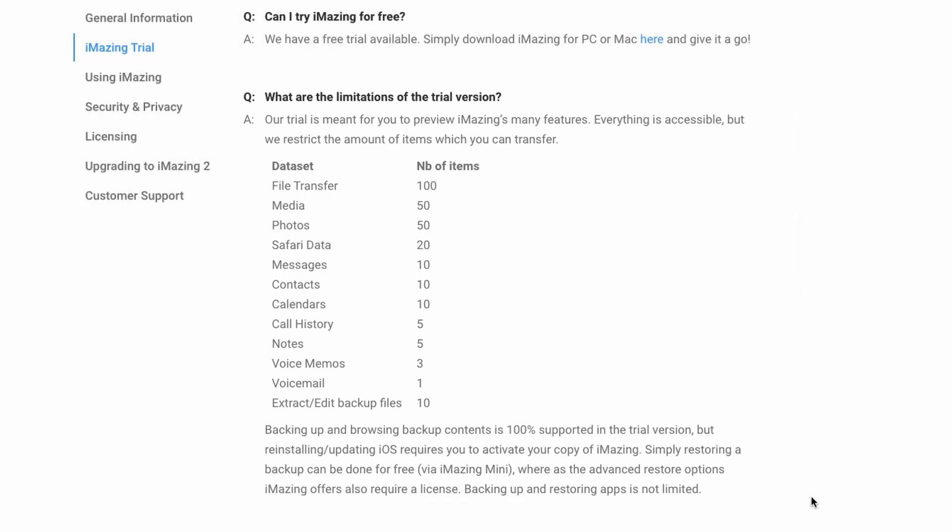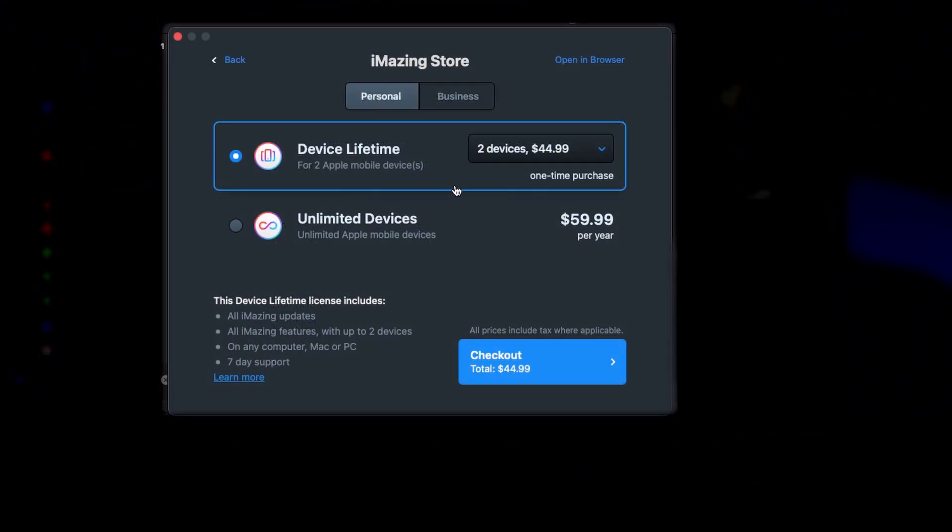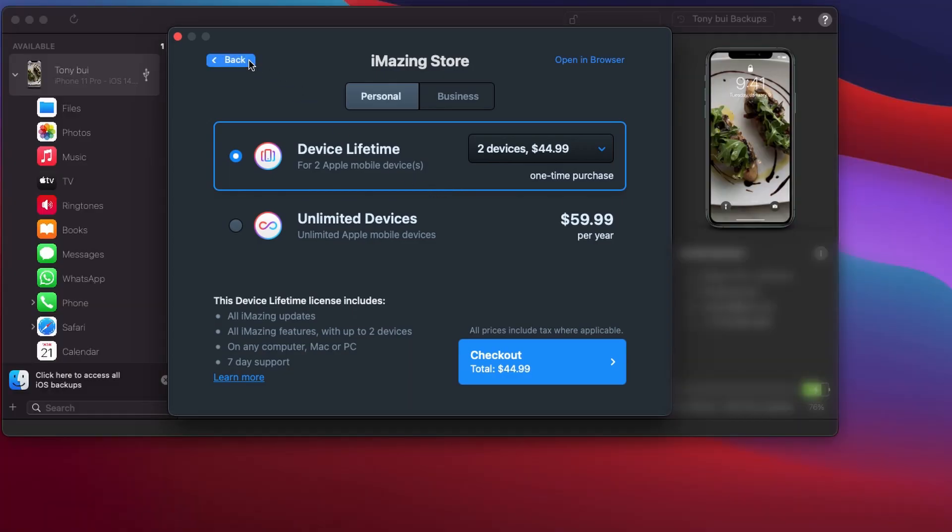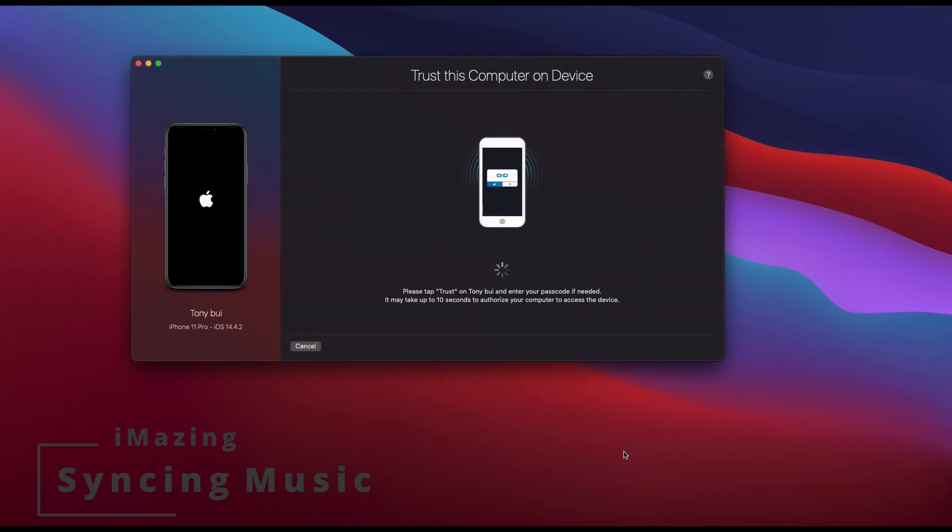I reach the 50 transfer limit, and I'll probably purchase the paid version after that. The paid version starts at $44 for two devices. To get started, let's try moving a music file onto my iPhone. First, I'll plug